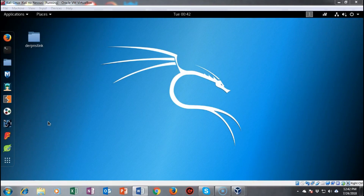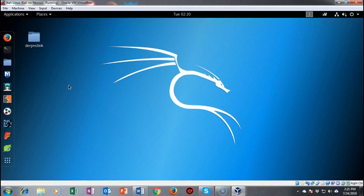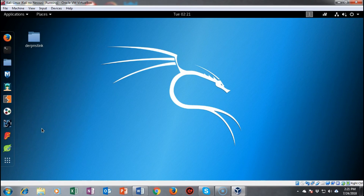In this short video presentation we're going to do a walkthrough for the capture the flag exercise known as Derp Instinct. The goal is to find four different flags and gain root access. There are multiple vectors that can be used, but not all of them will be shown. I have researched this CTF and found what I consider to be the best vectors.